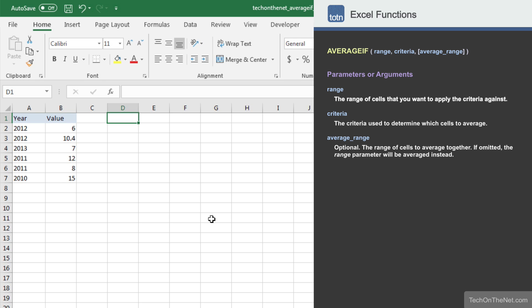Here we have a table of data that consists of year and value columns. We will use the AVERAGEIF function to average only those values where the corresponding year is equal to 2012.